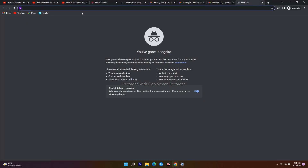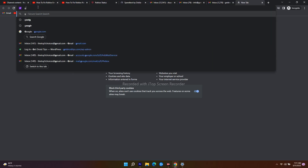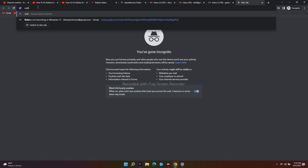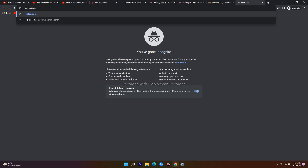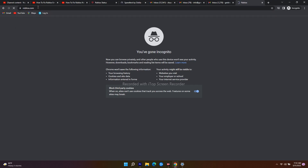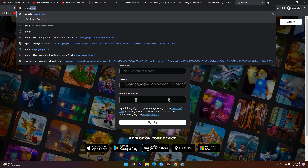Now navigate to Google Chrome and go to roblox.com once again. Sign in to your account and check whether the error is fixed. If it's still not working, don't panic — in some cases a browser extension can cause the issue.